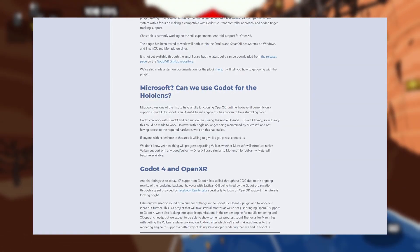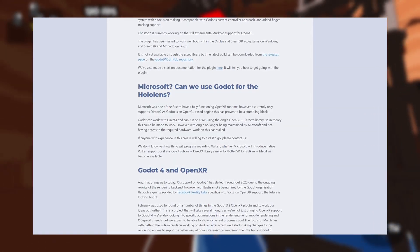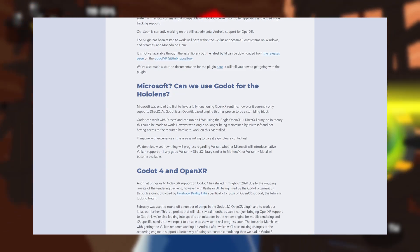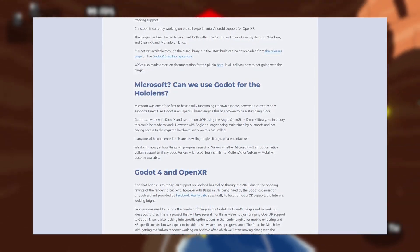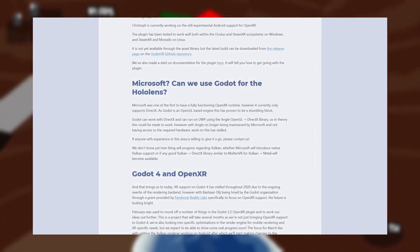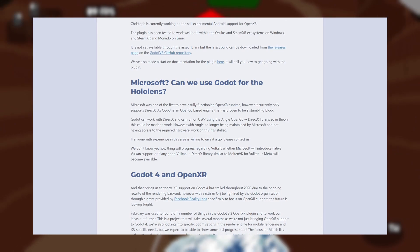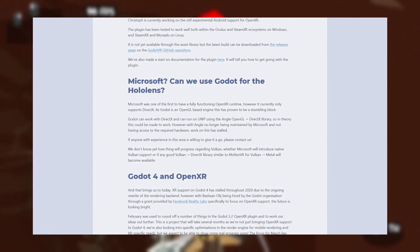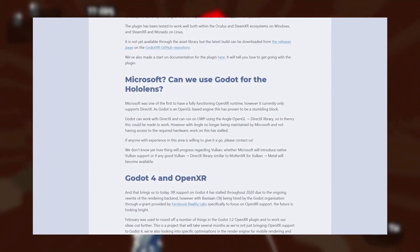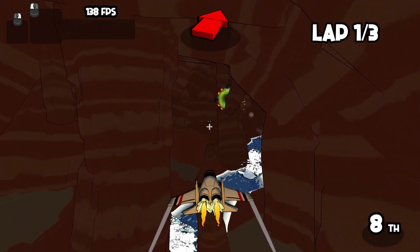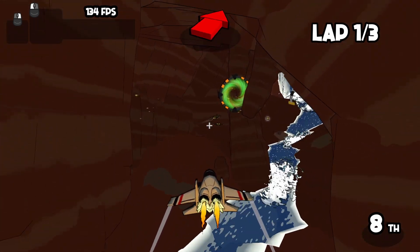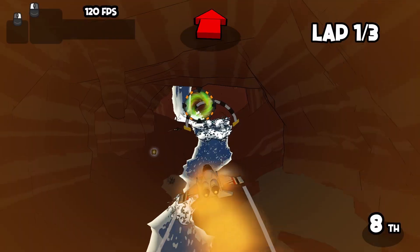At the moment, the Godot team is actually having trouble supporting the Microsoft HoloLens since it only supports DirectX. This is an issue since Godot is an OpenGL based engine. Godot 4.0 will use Vulkan, and it's not yet known if Microsoft will introduce native Vulkan support. The Godot team is looking for help regarding this issue, so if you have any experience go ahead and contact them.